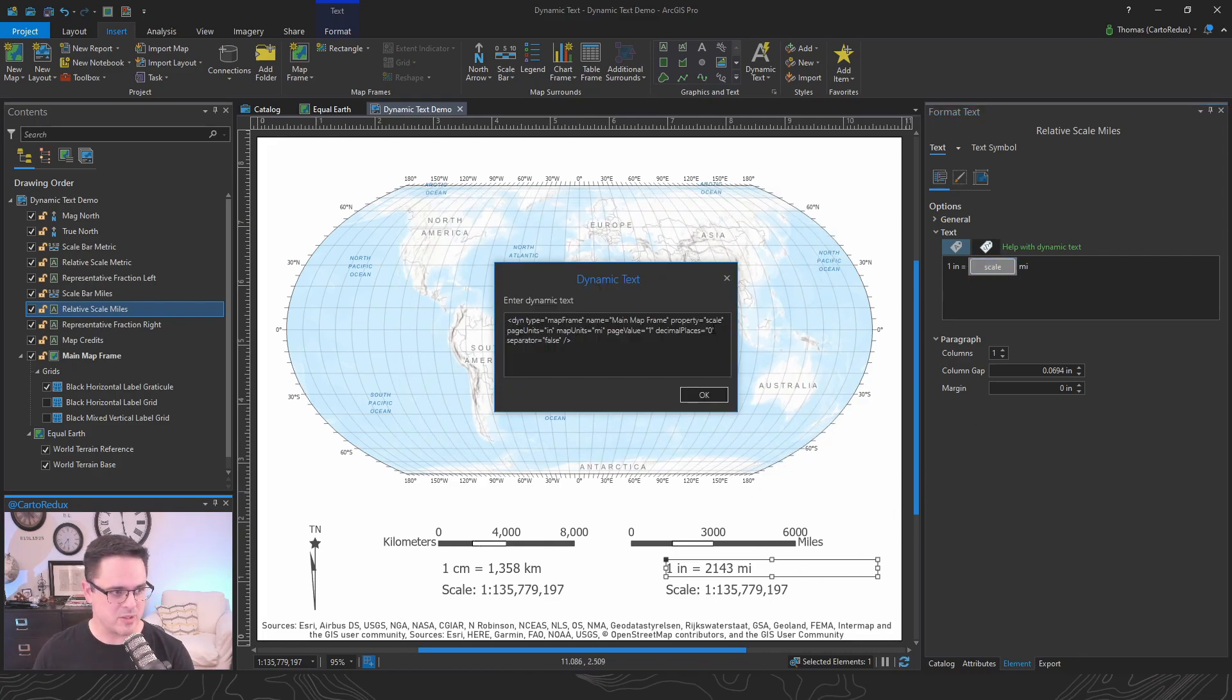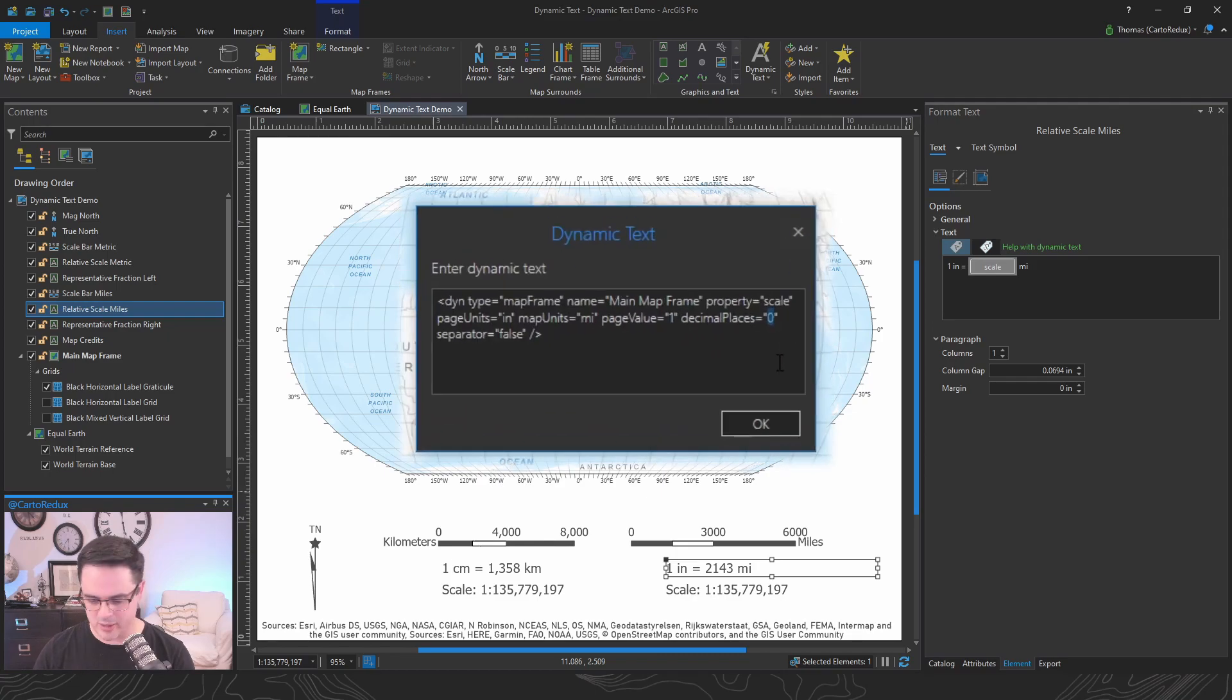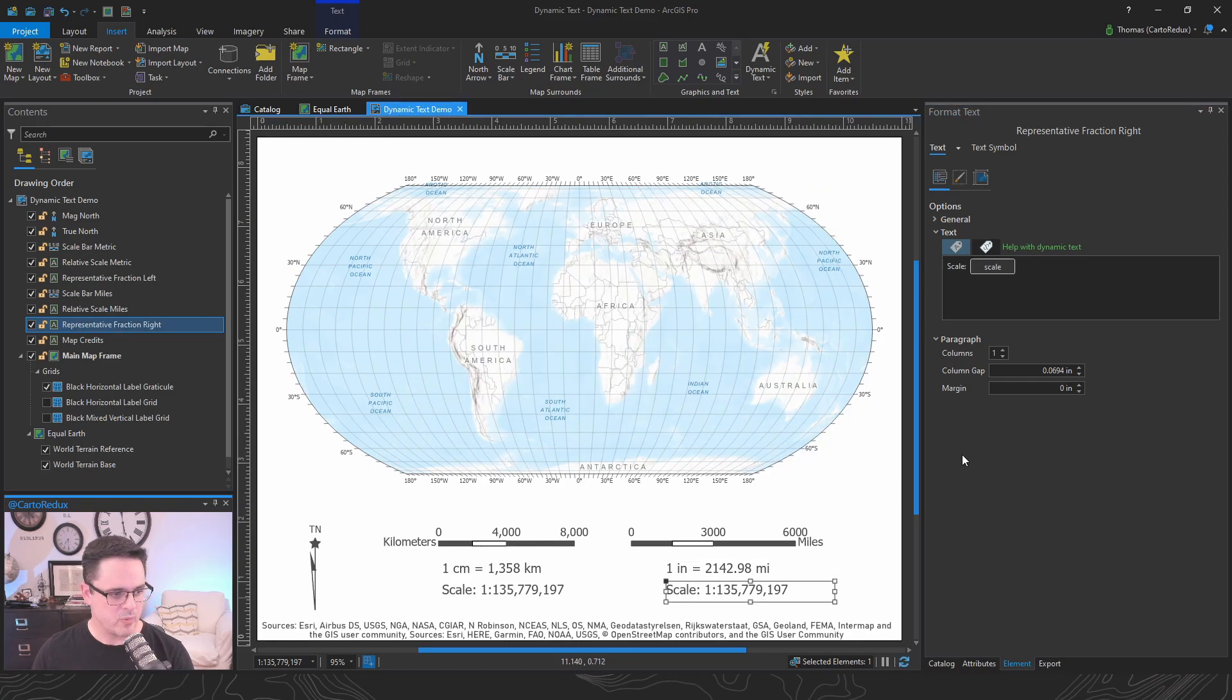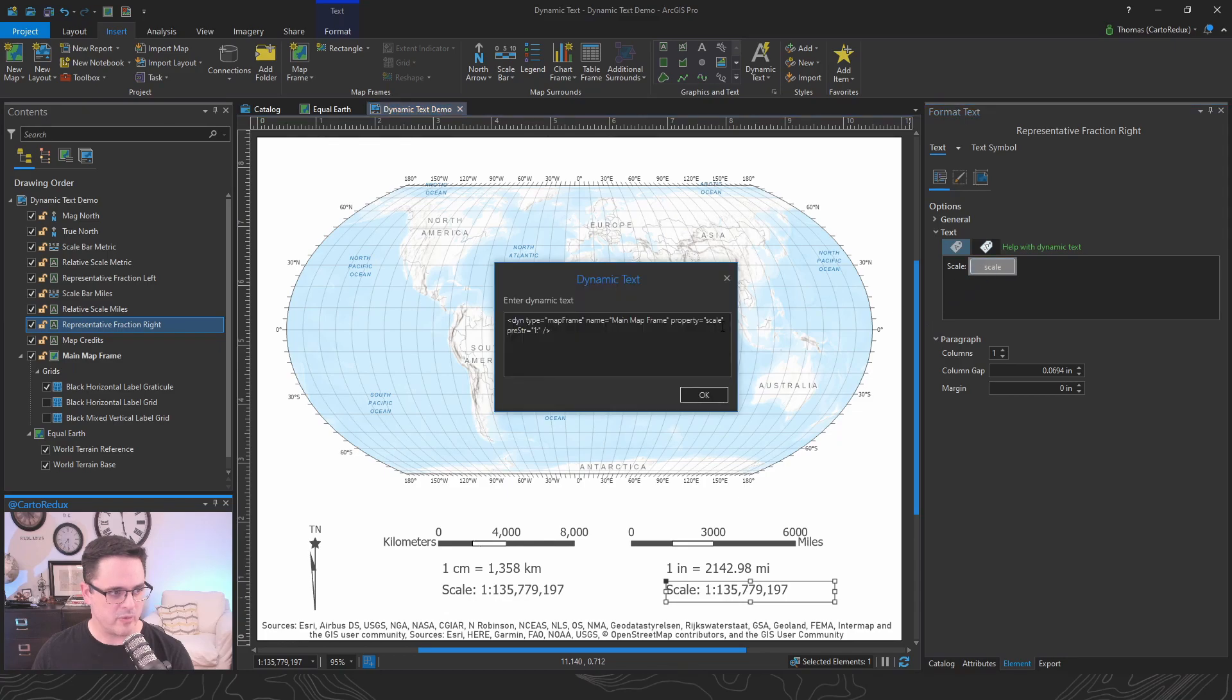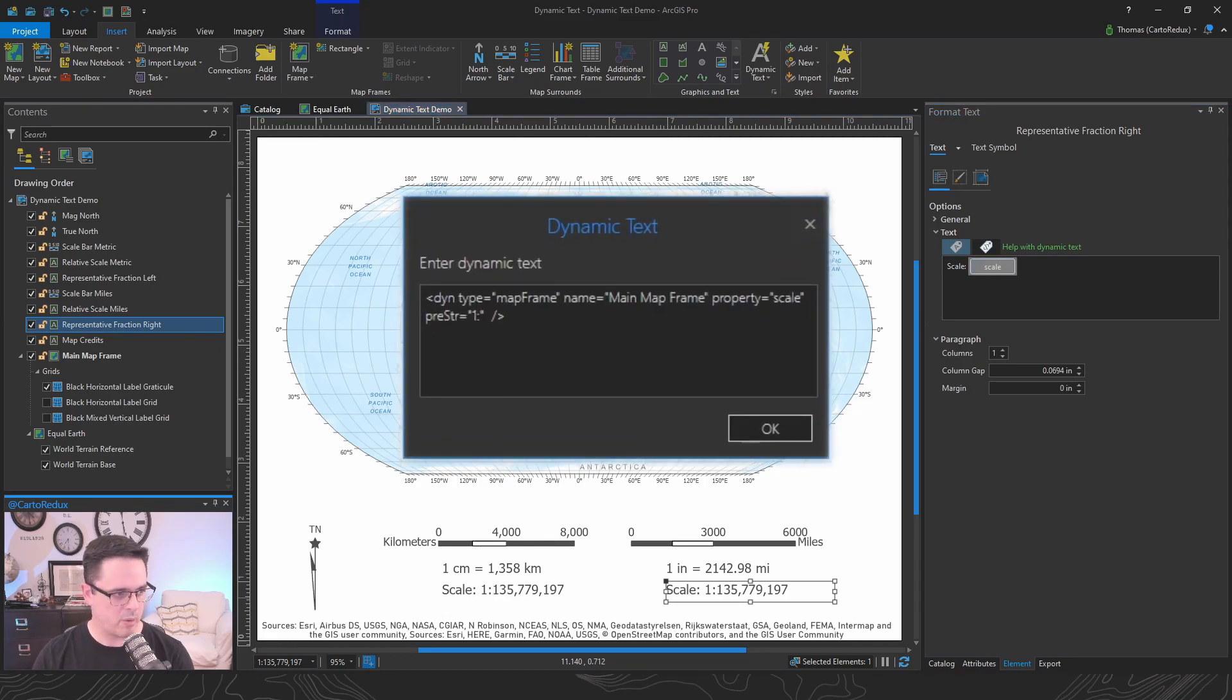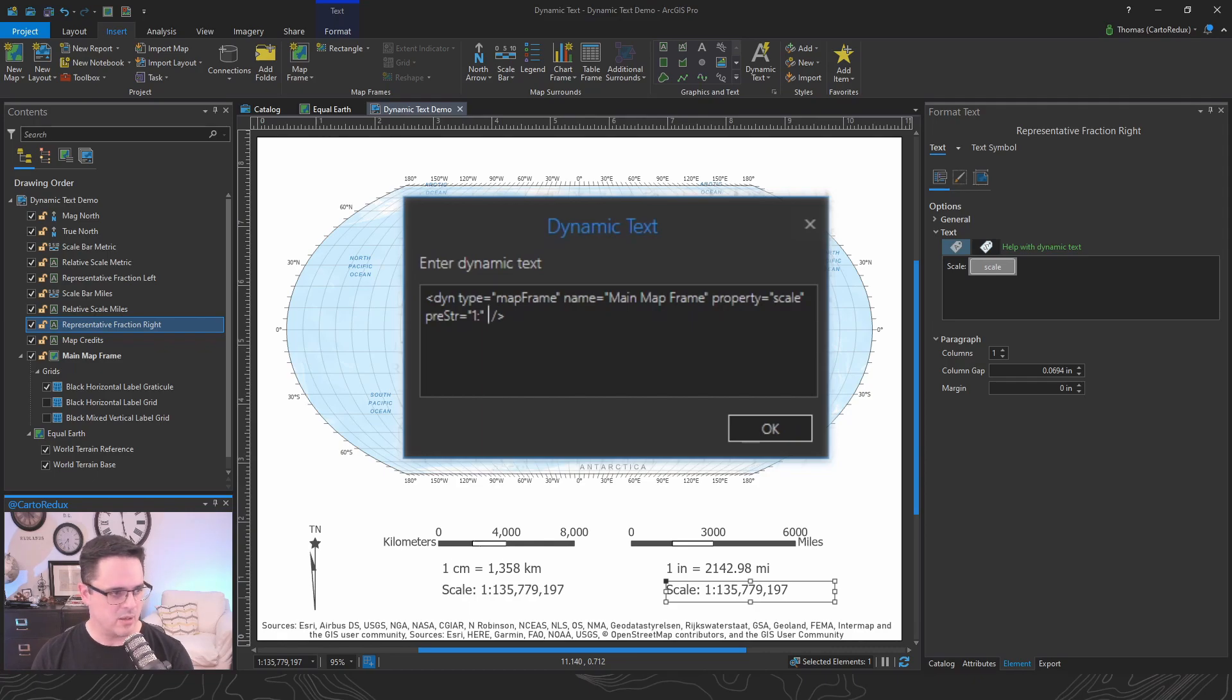There's other things that you can do in there, like you can increase the decimal places to two. We can do the same thing over here with our absolute scale or representative fraction if you're feeling fancy. What am I doing? Separator equals false.